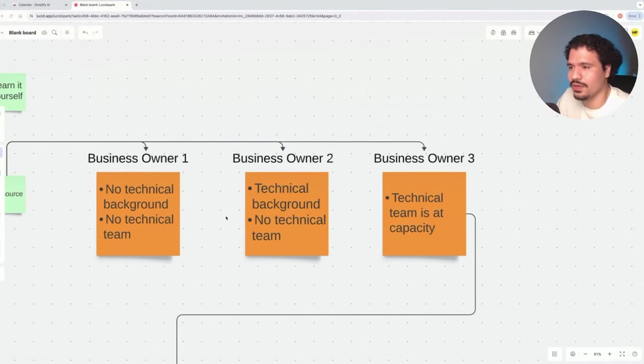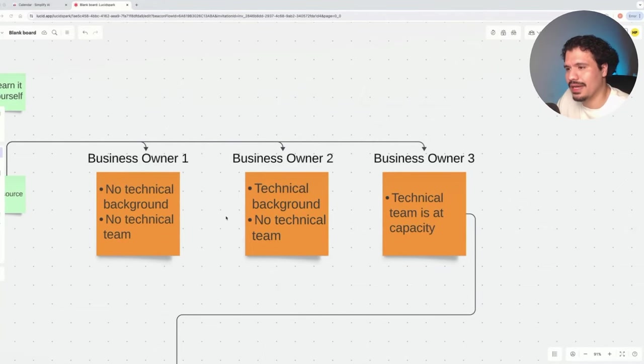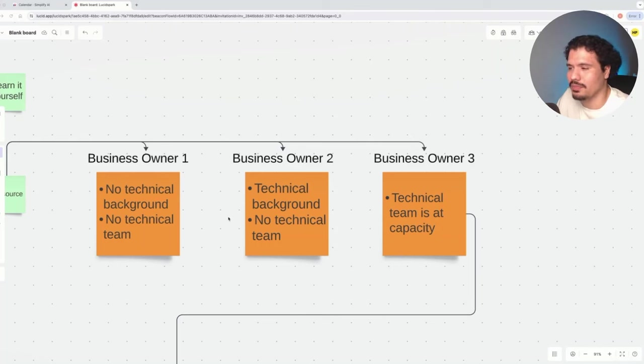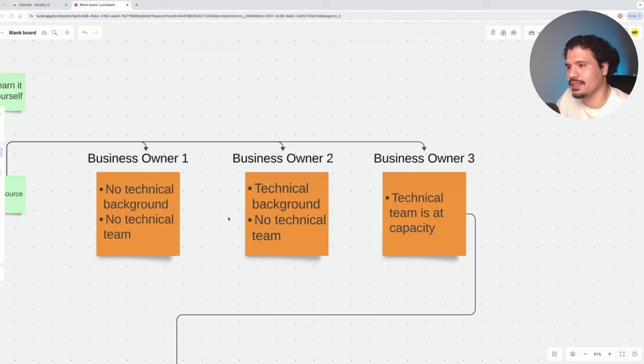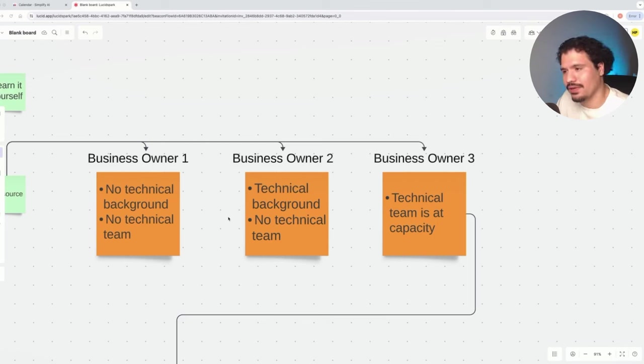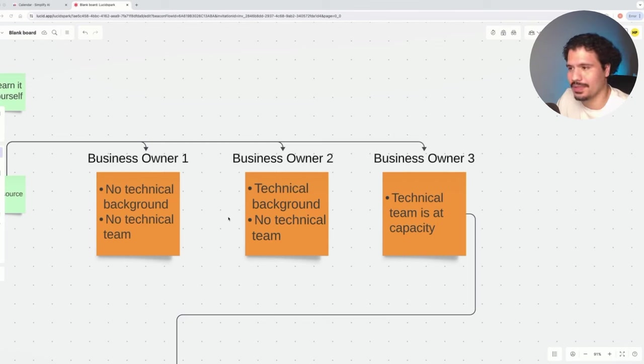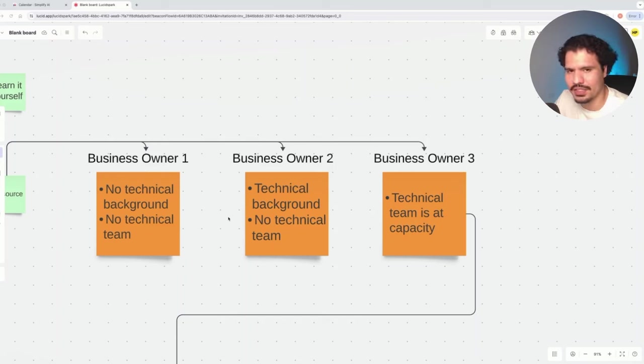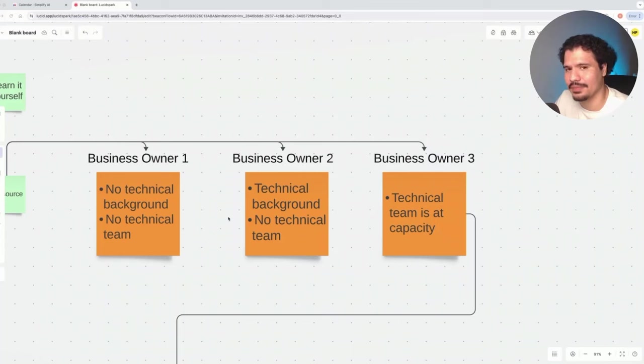Business owner number two: you have a little bit of a technical background, but you really don't have a technical team working in your company. While you would benefit from booking a consultation with a professional, the fact that you have a technical background is going to give you some perspective on what the requirements are. If you spend some time with a chatbot like ChatGPT or Claude, you can get a decent gauge on how complex the task will be.